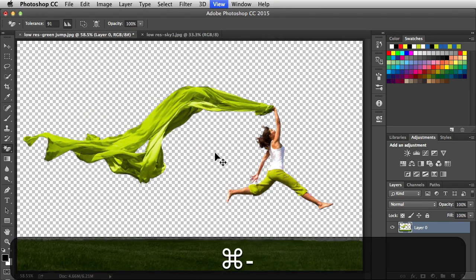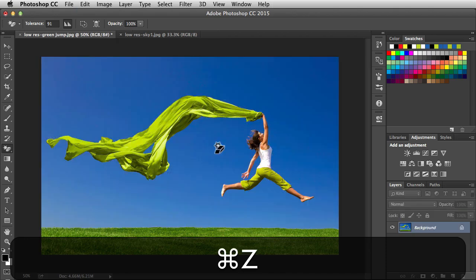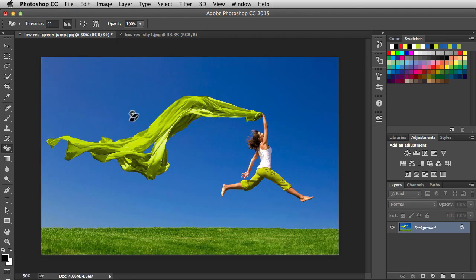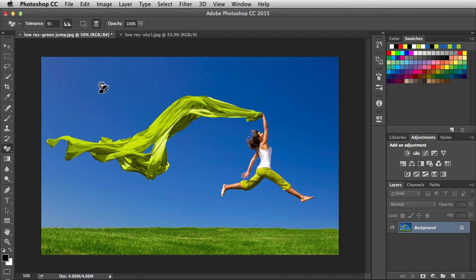Let me zoom out and undo that change. The next feature we have is use merge data to determine the areas to erase. Now when I turn this feature on, let's say I had three layers to make up this background. Well with this feature turned on, I'm able to target all three of those layers. When I turn this feature off, I'm just targeting one layer at a time.